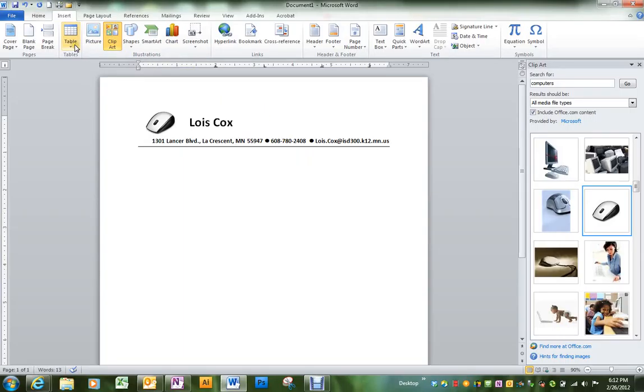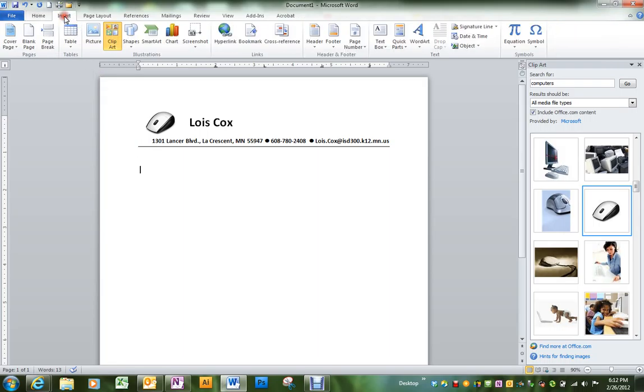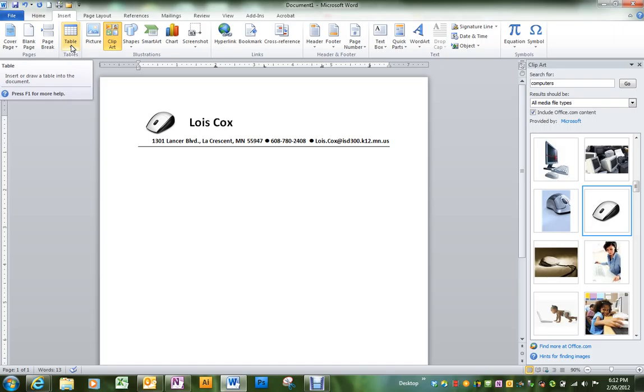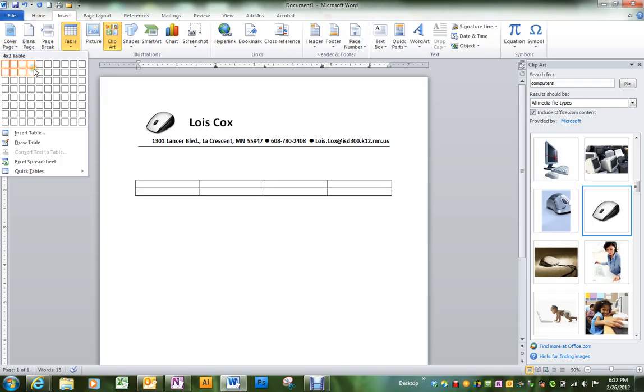We're going to insert a table onto our letter, and that's under the second tab at the top, under Insert. Table is the fourth icon in from the left. Click the down arrow, and you can choose the number of rows and columns that you want.